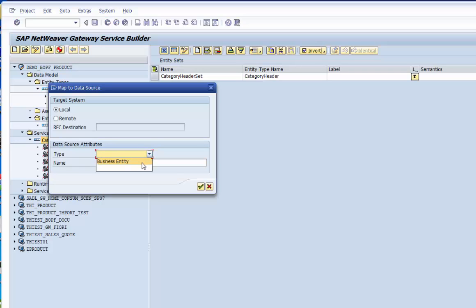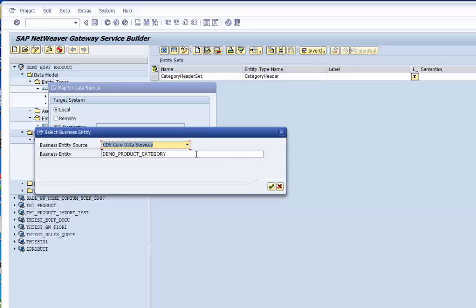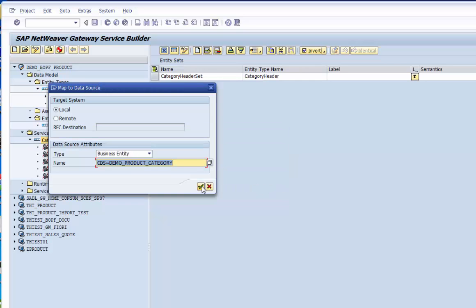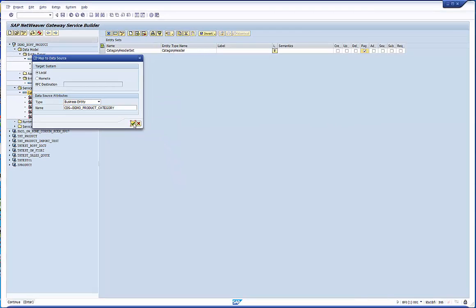So we open the service implementation folder. We select map data source in the right mouse menu. The following screens deal with the type of mapping engine, the type of the data source we want to map. In this case it's a CDS view and its name.